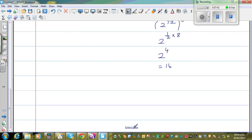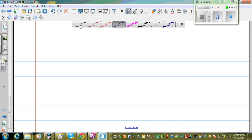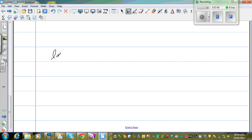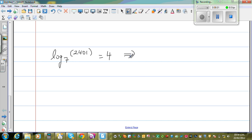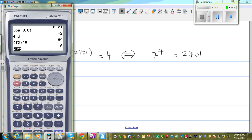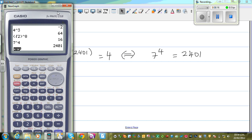Let me do the last example with a different color. If it is log base 7 of 2401 is equal to 4 — this is a log form. I want to change this into exponent form, so this is 7 to the power 4 is equal to 2401. Using a calculator: 7 raised to 4 equals 2401.